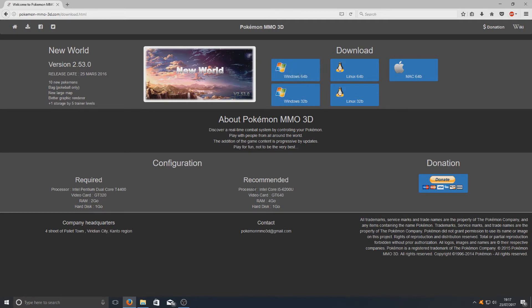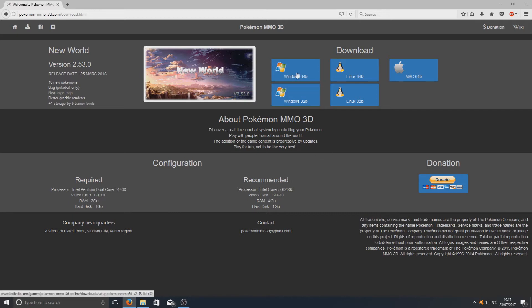You need to remember that there are system requirements below here. The minimum spec doesn't actually require too much. Obviously recommended is an i5, but not everyone's got an i5 or higher. Anyway, let's go ahead and install this Pokemon MMO.